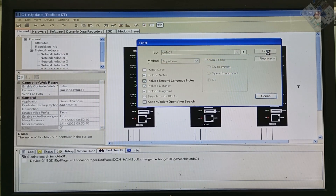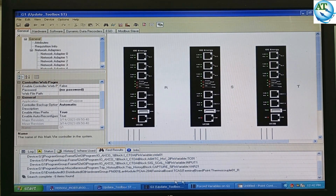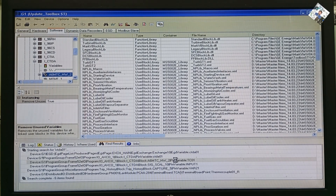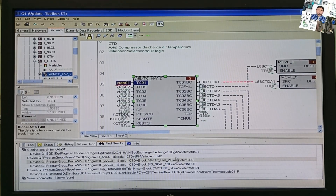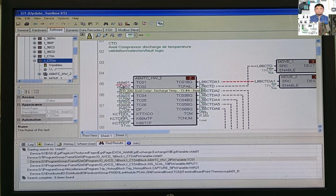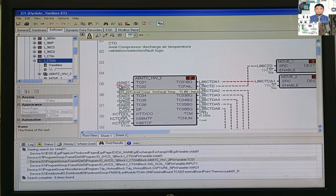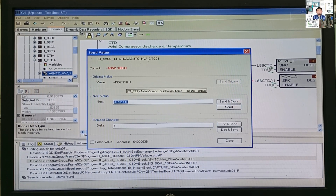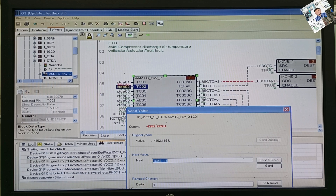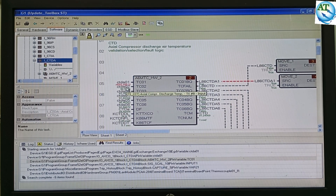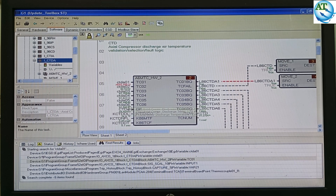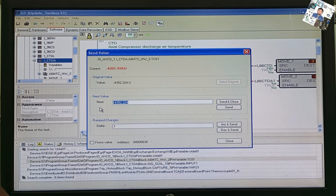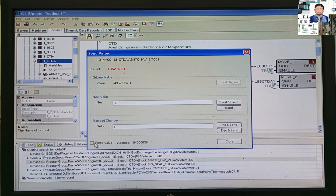Go to the Find option and write down the tag number CTDA01. Press the Find button and it will search in the logic system for the block diagram of this desired tag number. In the logic diagram, you can see the desired tag number that we want to make the force value for — for maintenance purposes, we want to change the sensor or transmitter of this temperature transmitter. We must put in a value that will not disrupt other systems or the running turbine system. Double-click on this value and put in a value. It is in degrees Fahrenheit, so we can directly replace the force value.